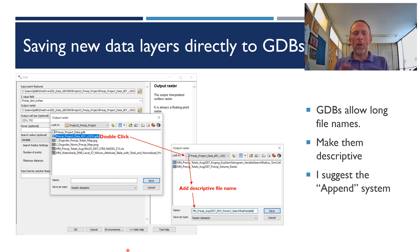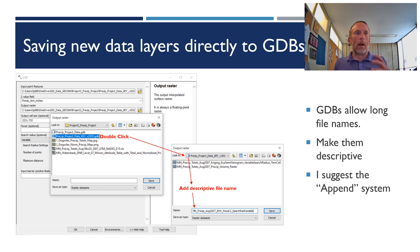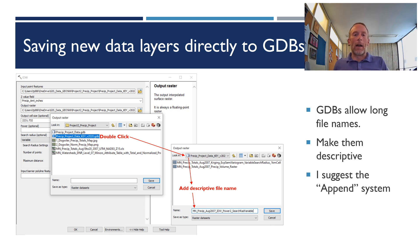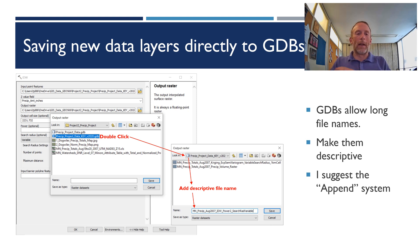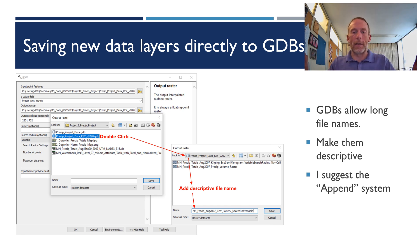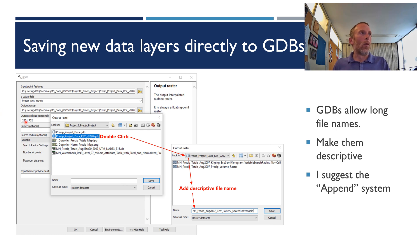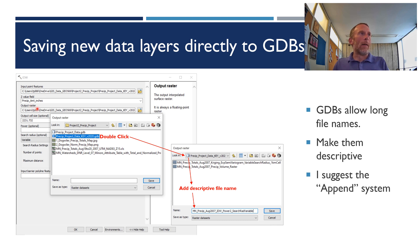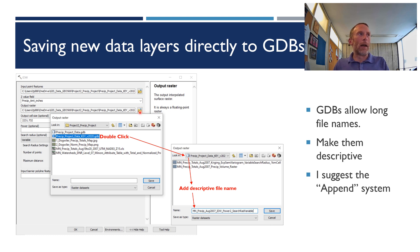When you're creating, maybe doing geoprocessing or other work in GIS where you're creating new data and new layers, you can save those new layers directly to geodatabases. You don't ever have to make a shapefile or a new raster. You can just save all that stuff right into a geodatabase. The way you do that is where in this example I'm using is the IDW interpolation tool for the output raster. So this is the new raster being created. You click on the little menu icon or folder icon here out to the right. Come in, navigate to the geodatabase that you want to save the new data layer in. Double-click on that. This takes you to a new window.